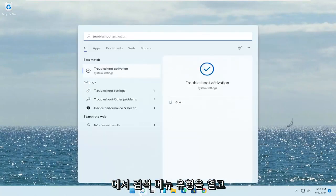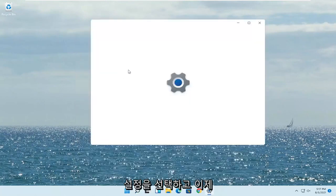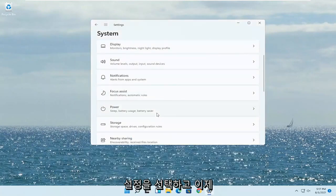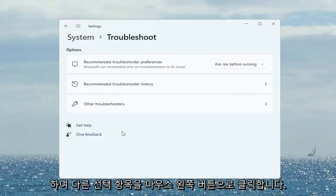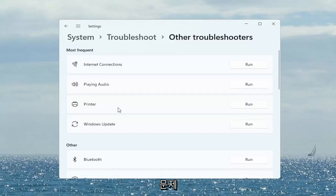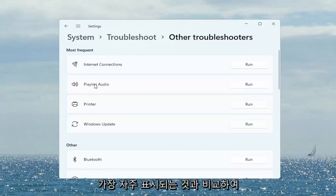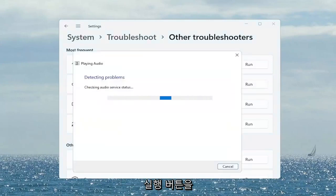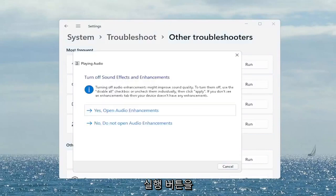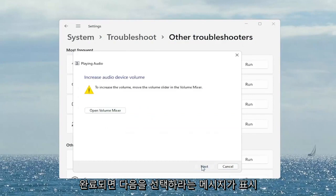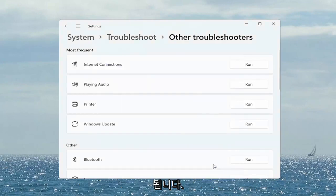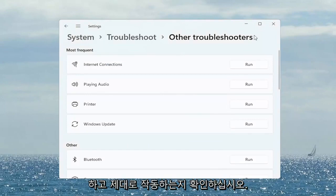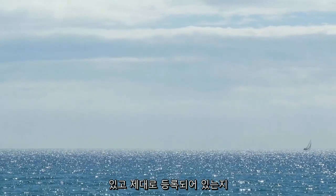Open up the search menu, type in troubleshoot, go ahead and select troubleshoot settings. Now you want to go ahead and scroll down to troubleshoot, go ahead and left click on that. Select other troubleshooters — it's on the right side at the top under most frequent. There's something that says playing audio, go ahead and select the run button. Go ahead and follow along with any of the on-screen prompts here, and then select next. Once it's done close out of here. Again make sure your headset is turned on and it's working properly, so make sure it's plugged in and properly registered.